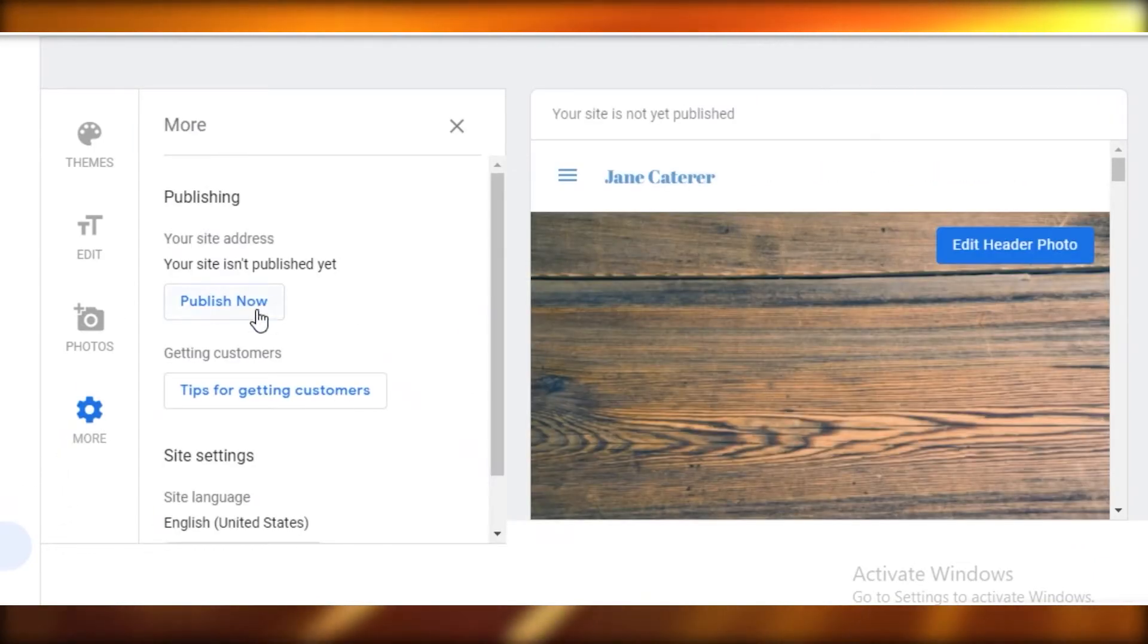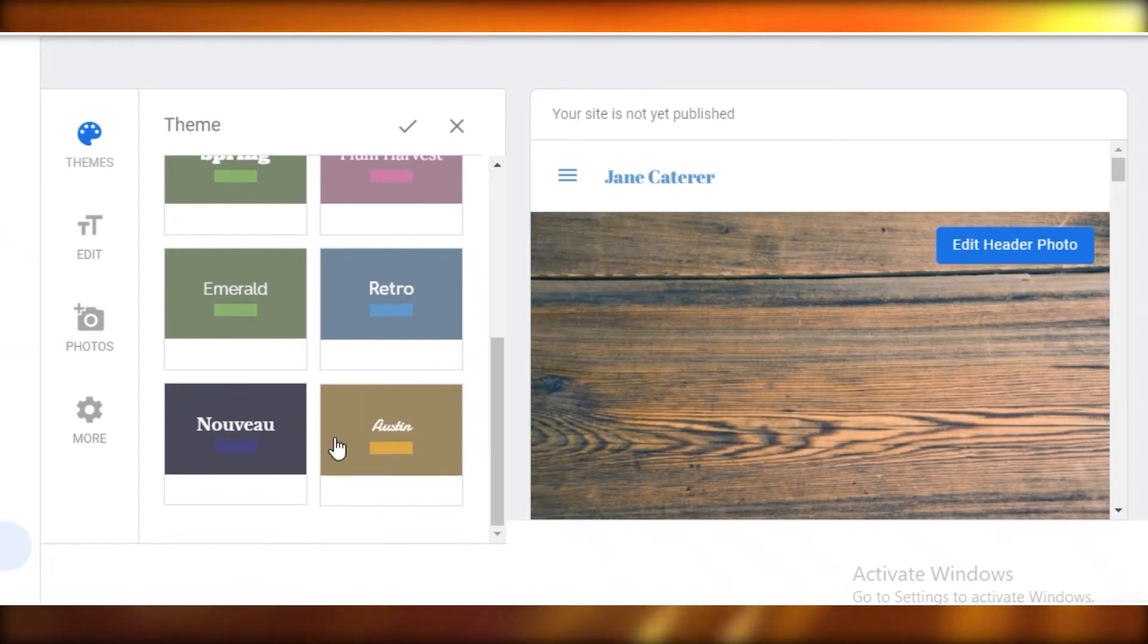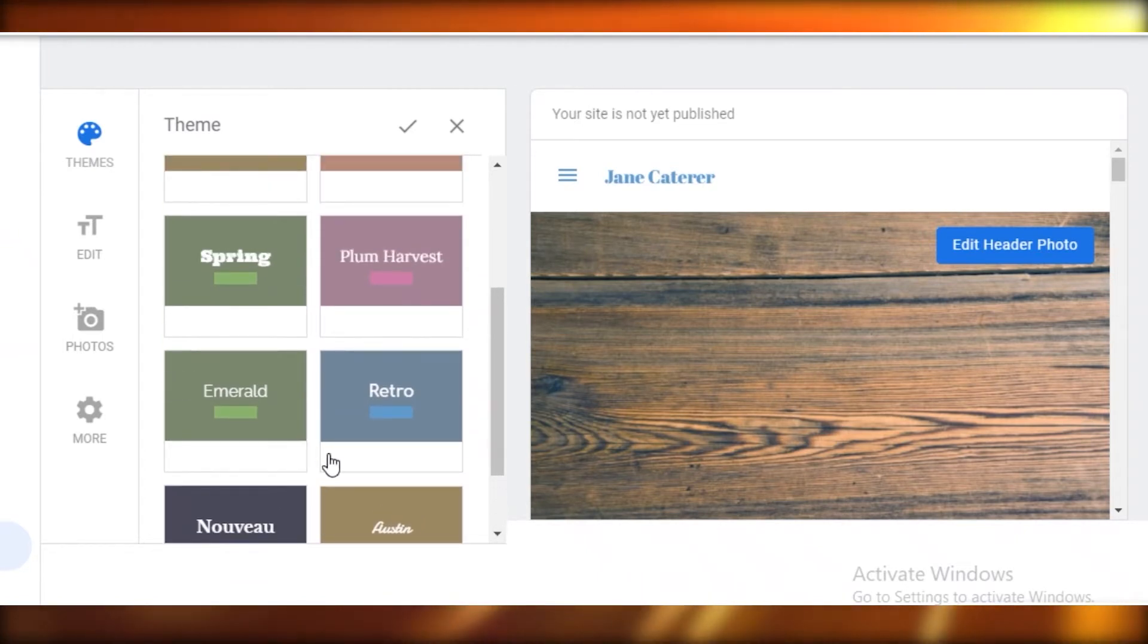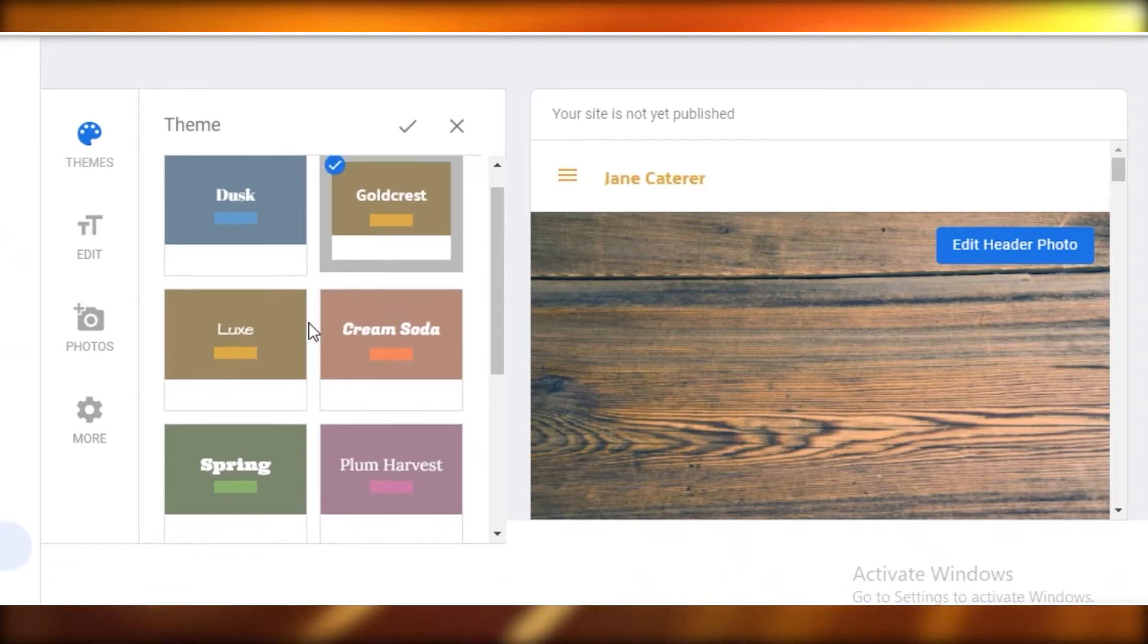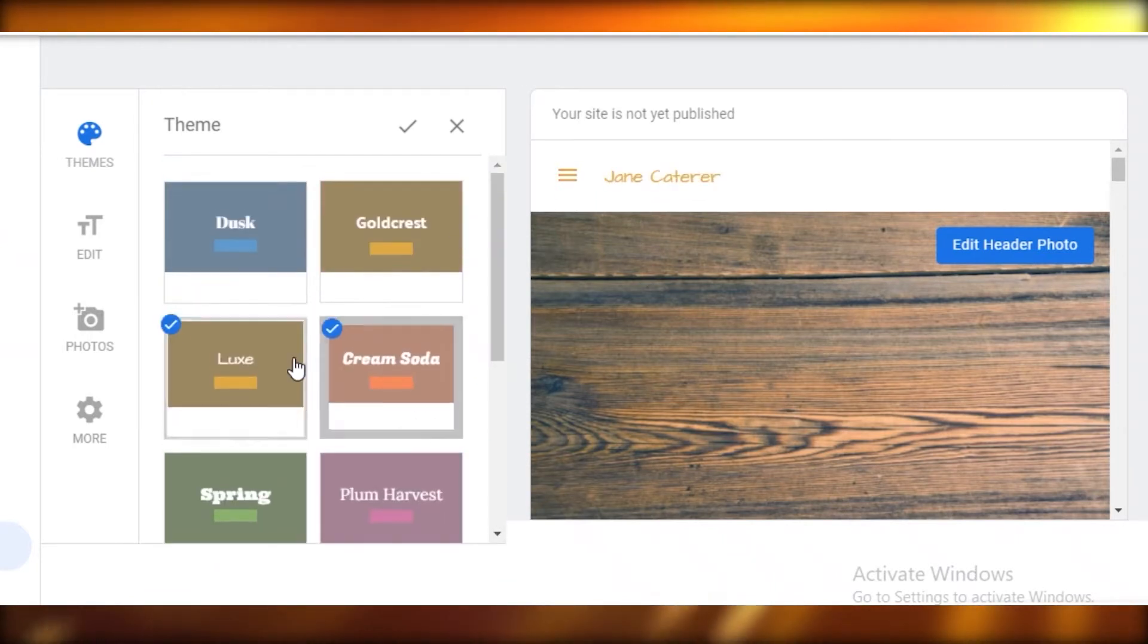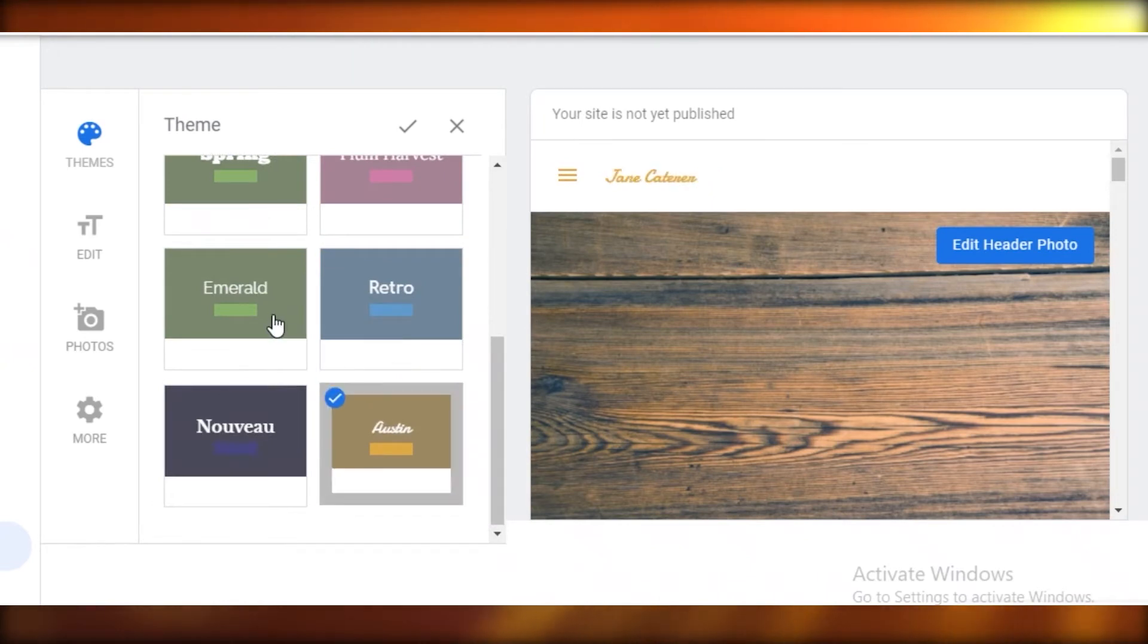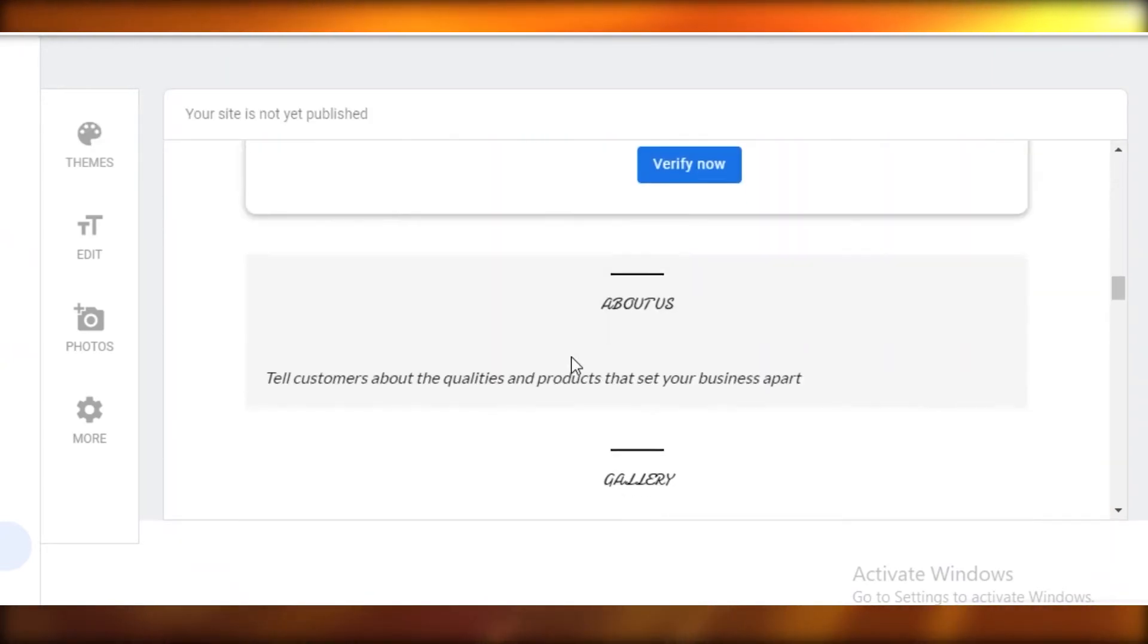First off, you're just going to select a theme that you like and that fits your business. I'm doing catering, I probably want to go with something that's gold or red that doesn't look too childish. This looks good, I'm just going to select it.